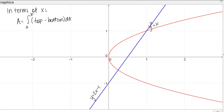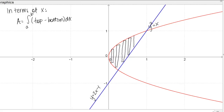Let's think about what the top function and bottom function are. Drawing some rectangles to help, it looks like when starting out, the top and bottom are both part of the Y squared equals X parabola — just different sides of it. Then, as we go along, the bottom function changes to be the line Y equals 2X minus 1. So we're going to need two integrals to describe this area in terms of X, since the bottom function changes.